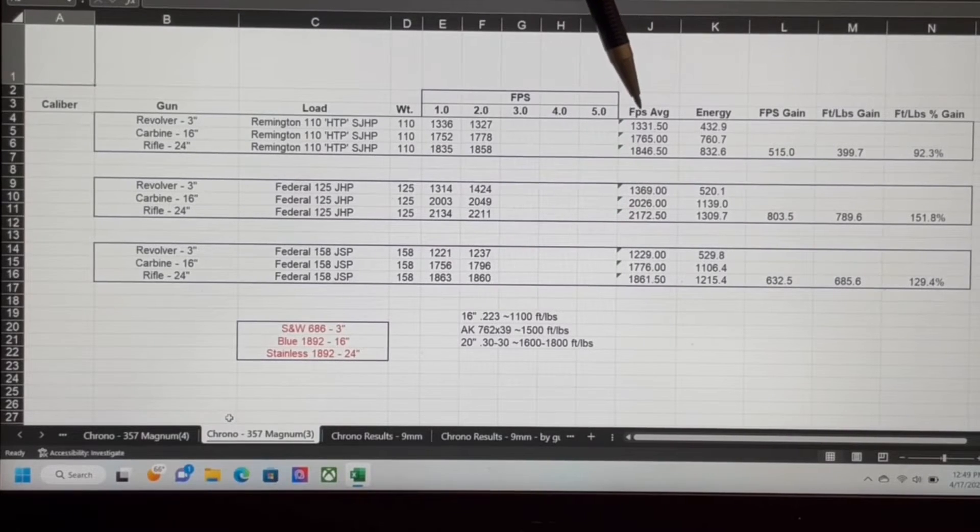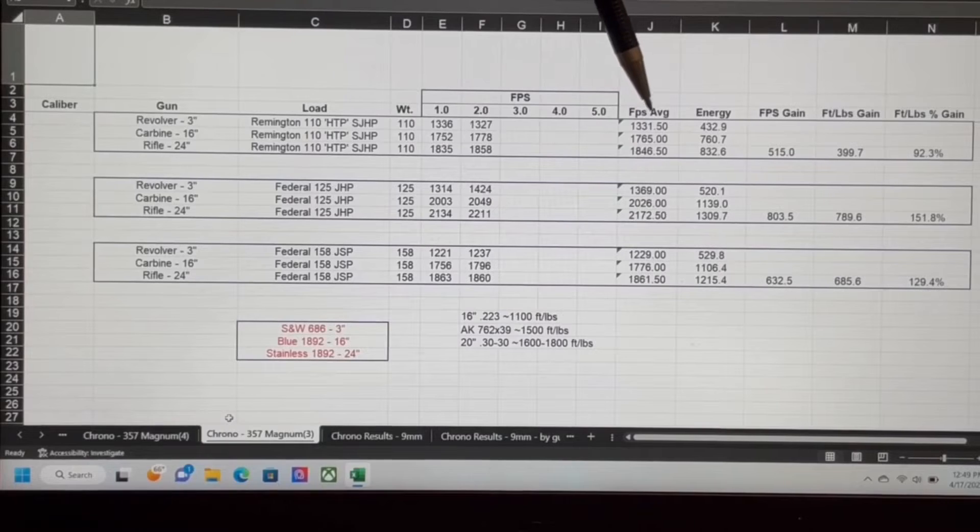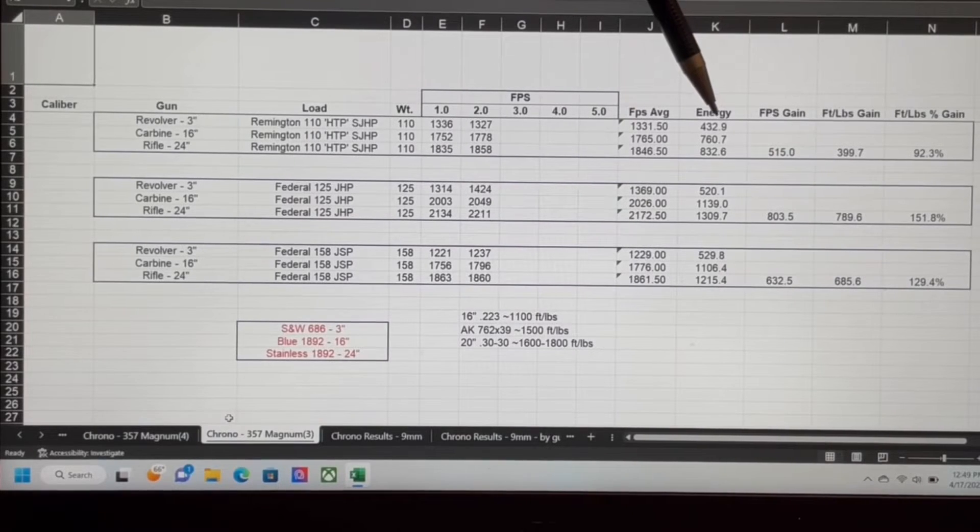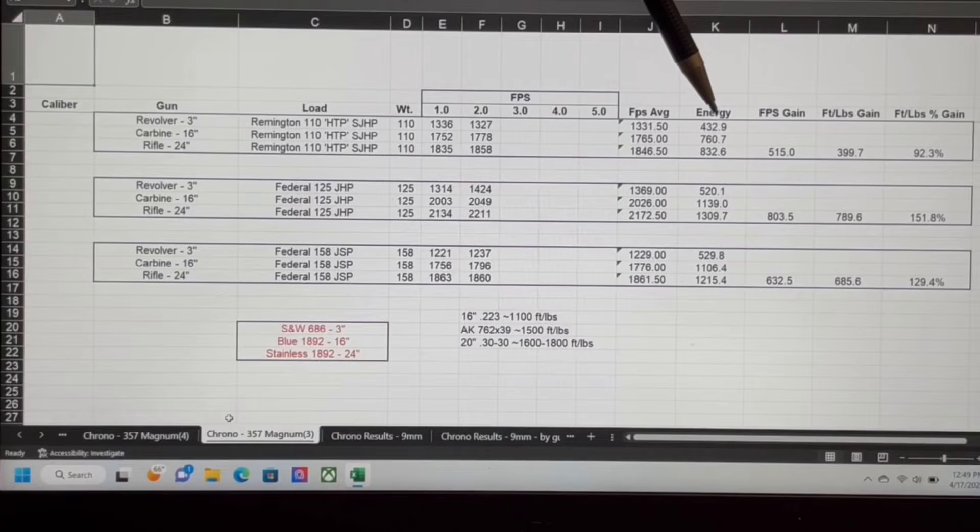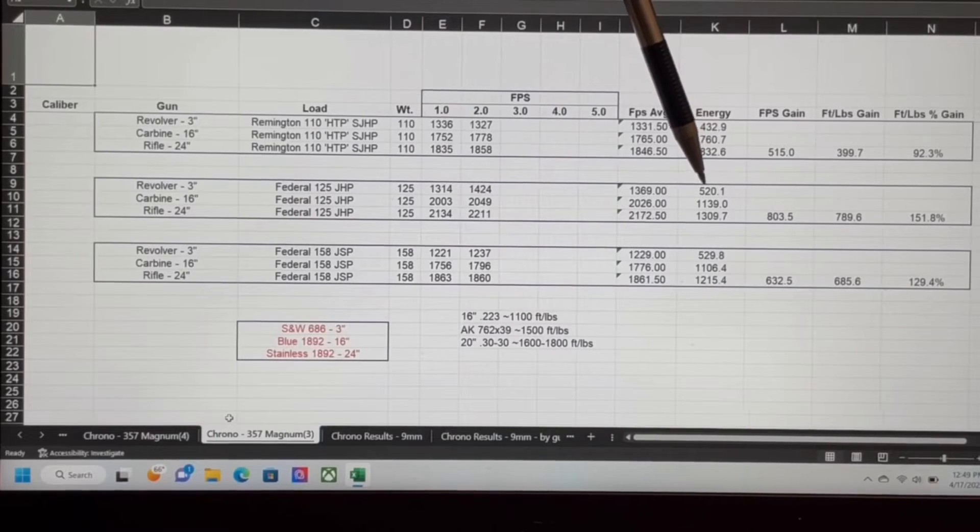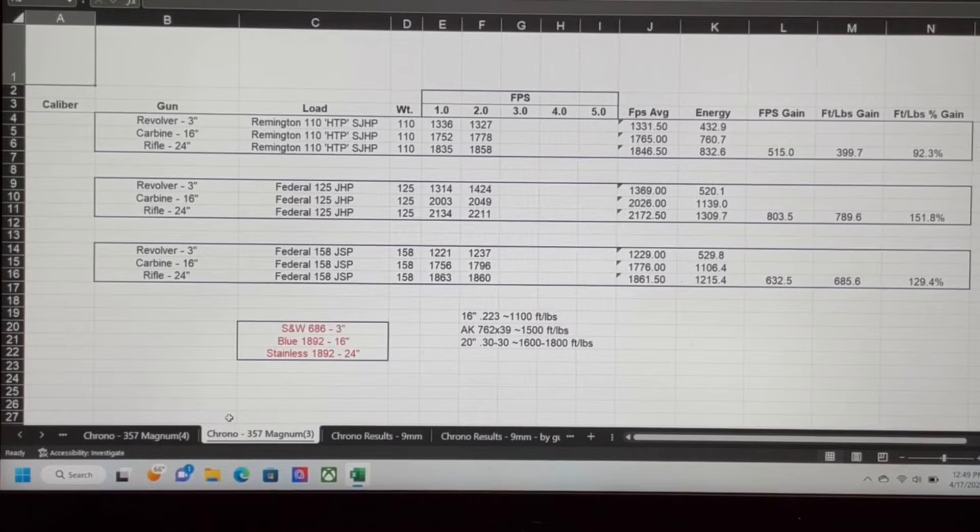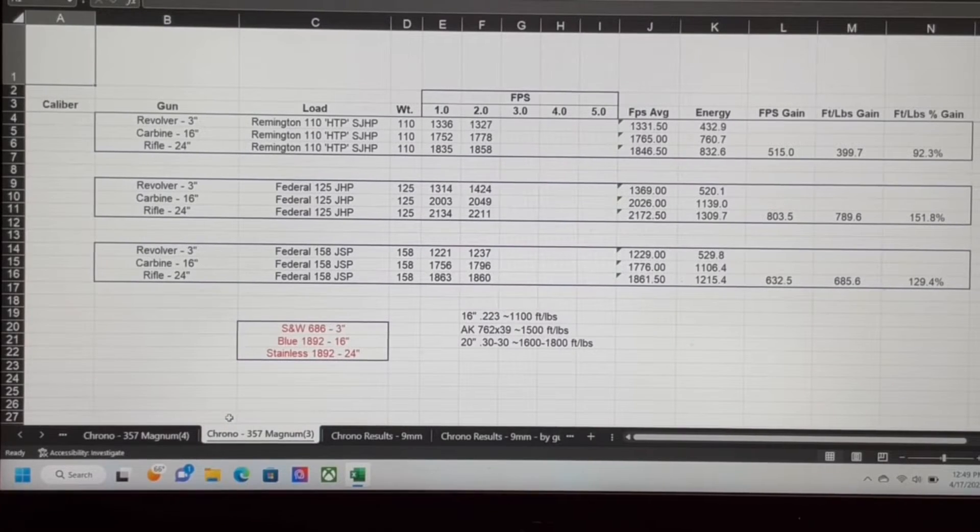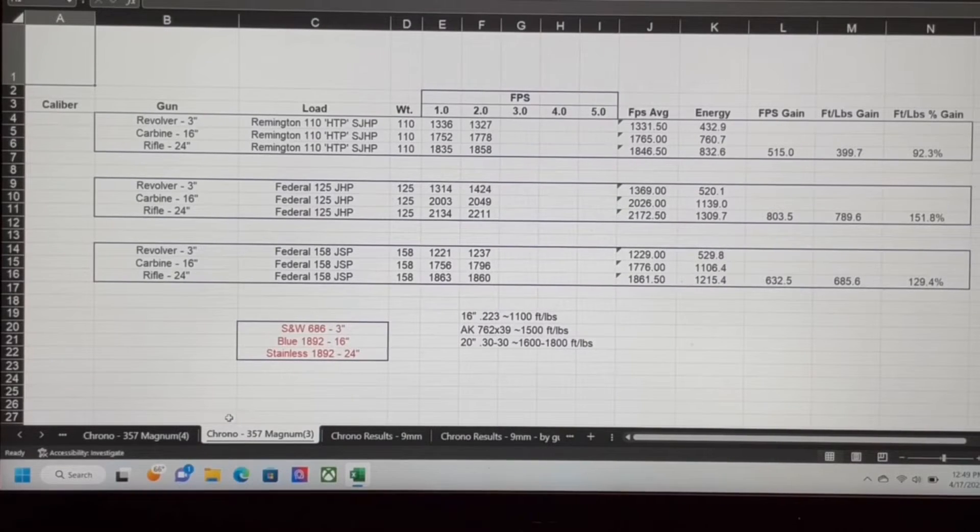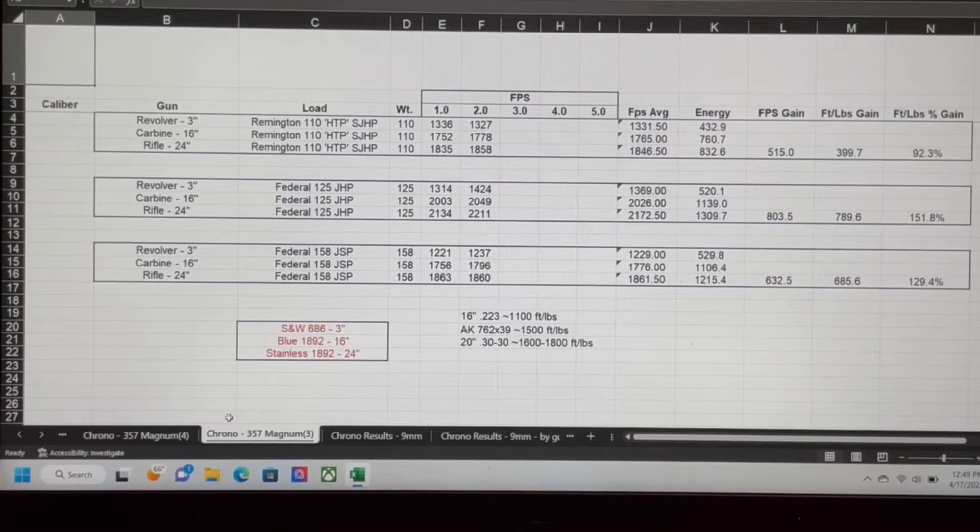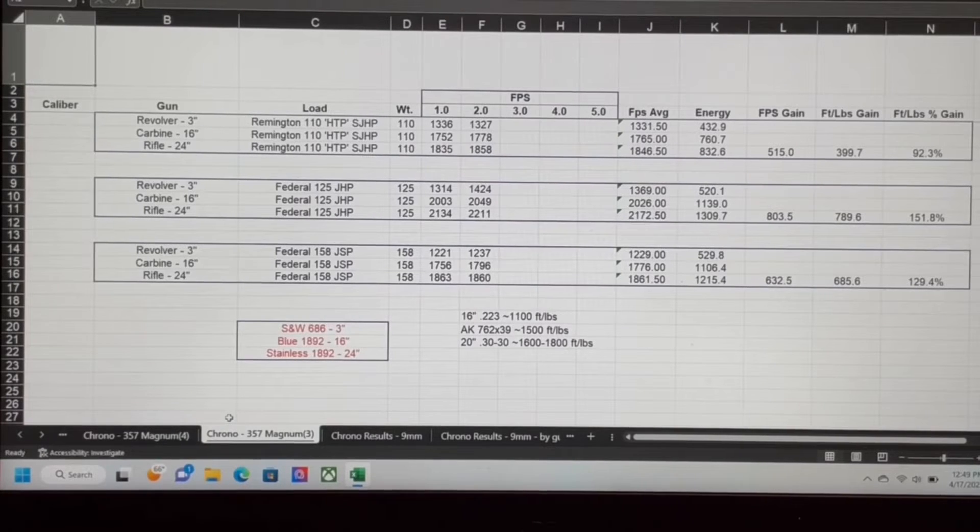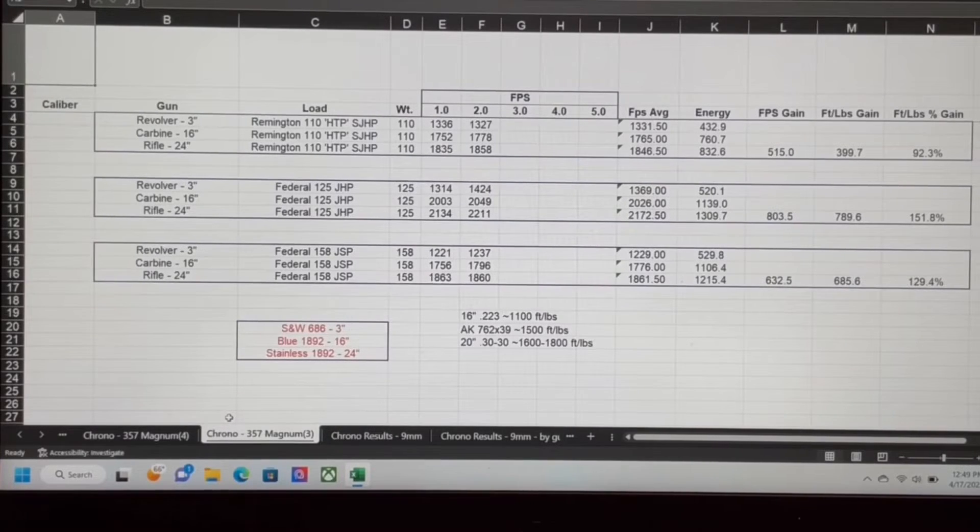Energy-wise, the Remington 110 being the lightest bullet and not particularly fast, 433 foot-pounds of energy. The 125 grain Federal, even from a short 3-inch revolver, over 500 foot-pounds of energy. That's what I was mentioning earlier. That's been a very well-respected load for decades now. The 158 grain, even from the 3-inch revolver, because of the weight of the bullet, 530 roughly foot-pounds of energy, so that's plenty respectable.